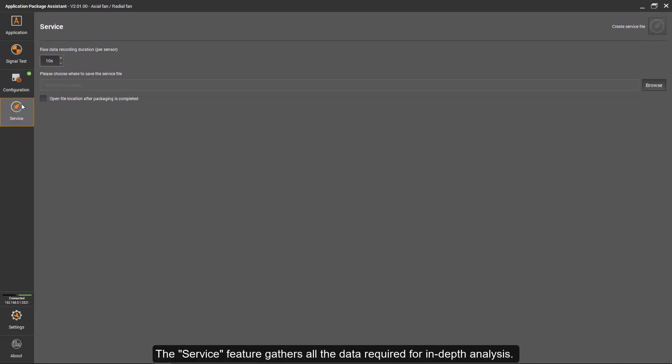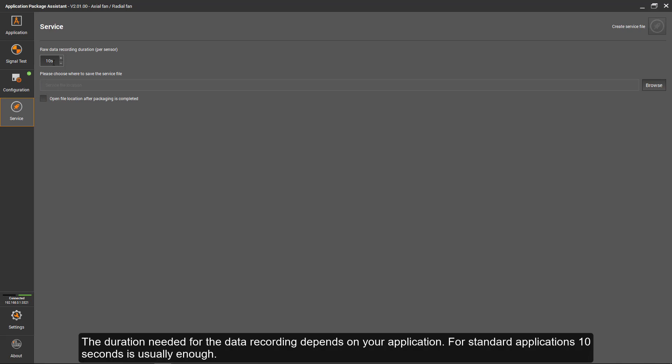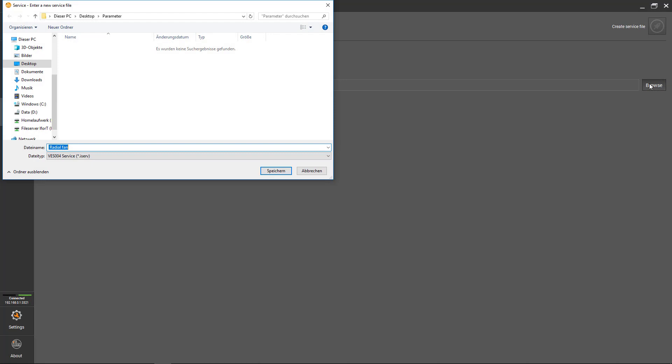The Service feature gathers all the data required for in-depth analysis. The duration needed for the data recording depends on your application. For standard applications, 10 seconds is usually enough. In specific cases, a longer data recording duration can be necessary.